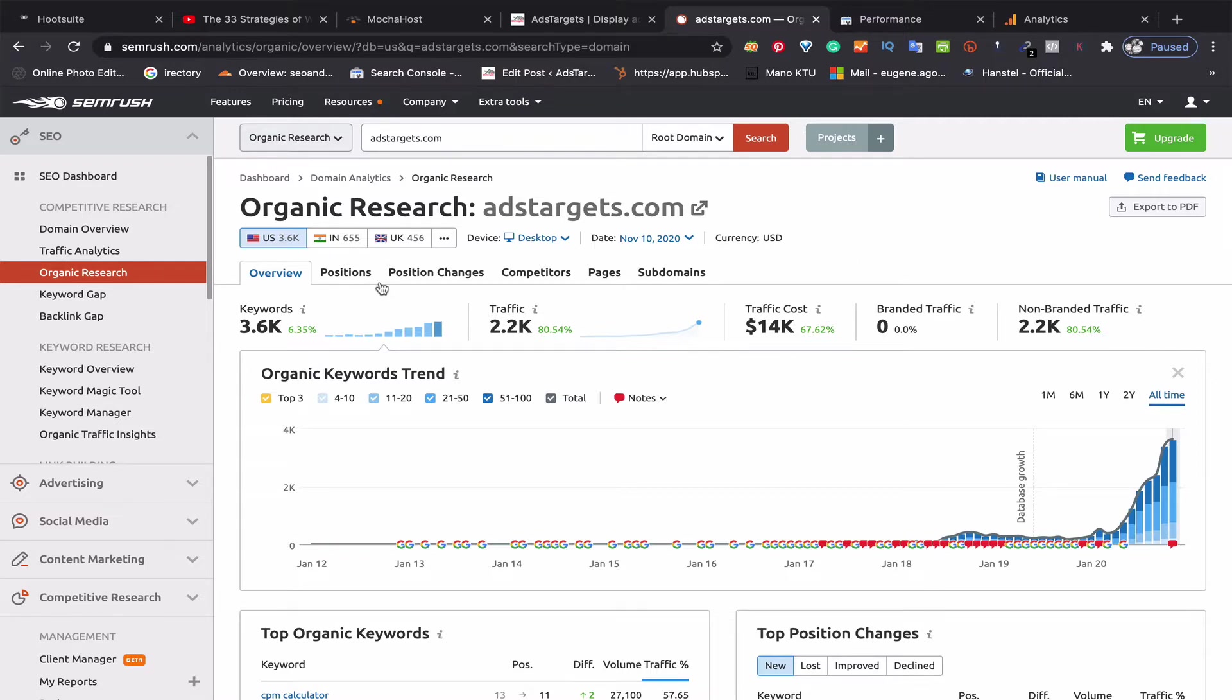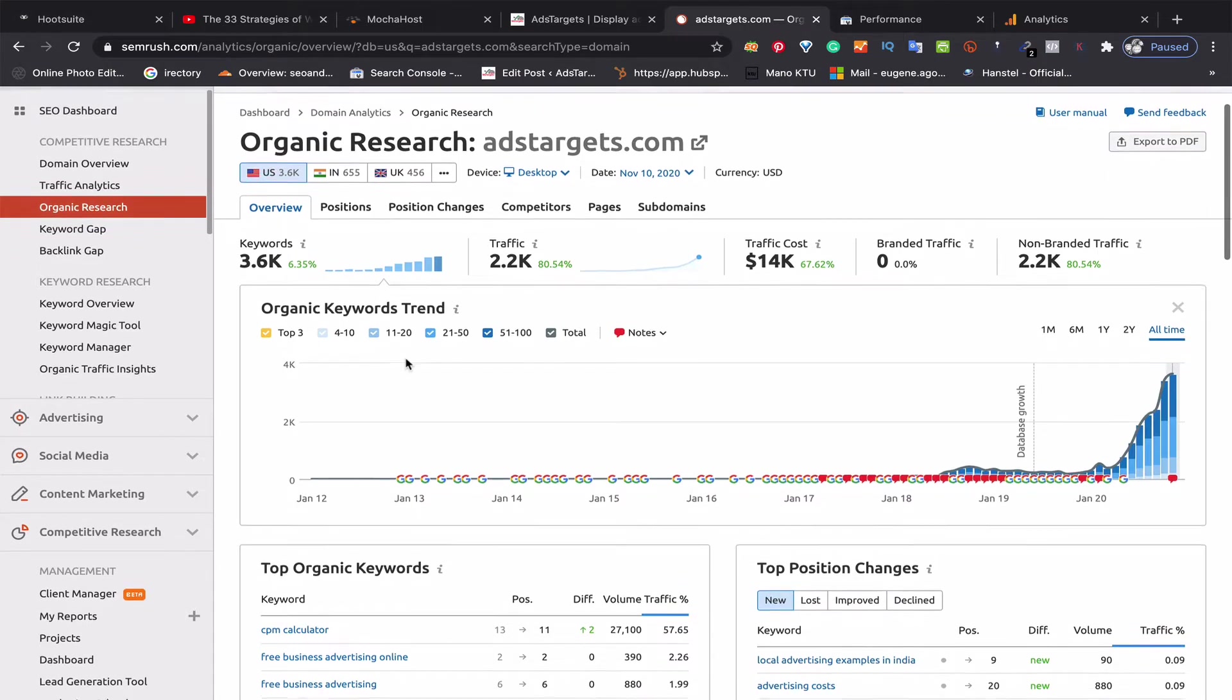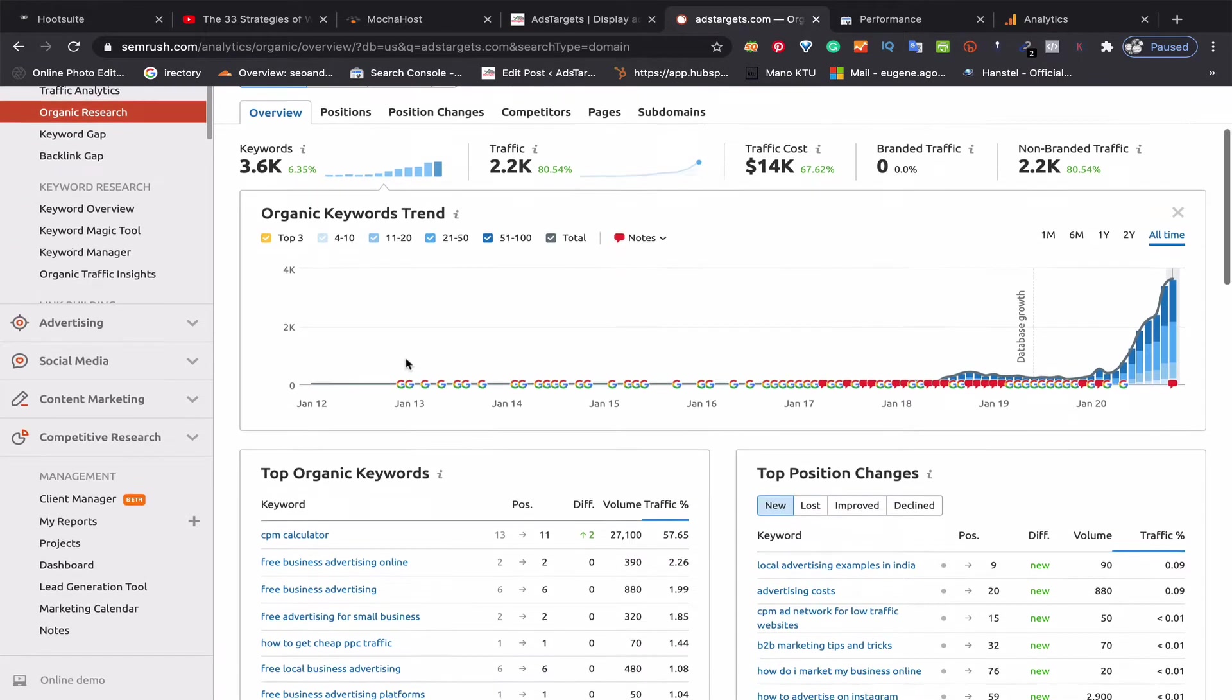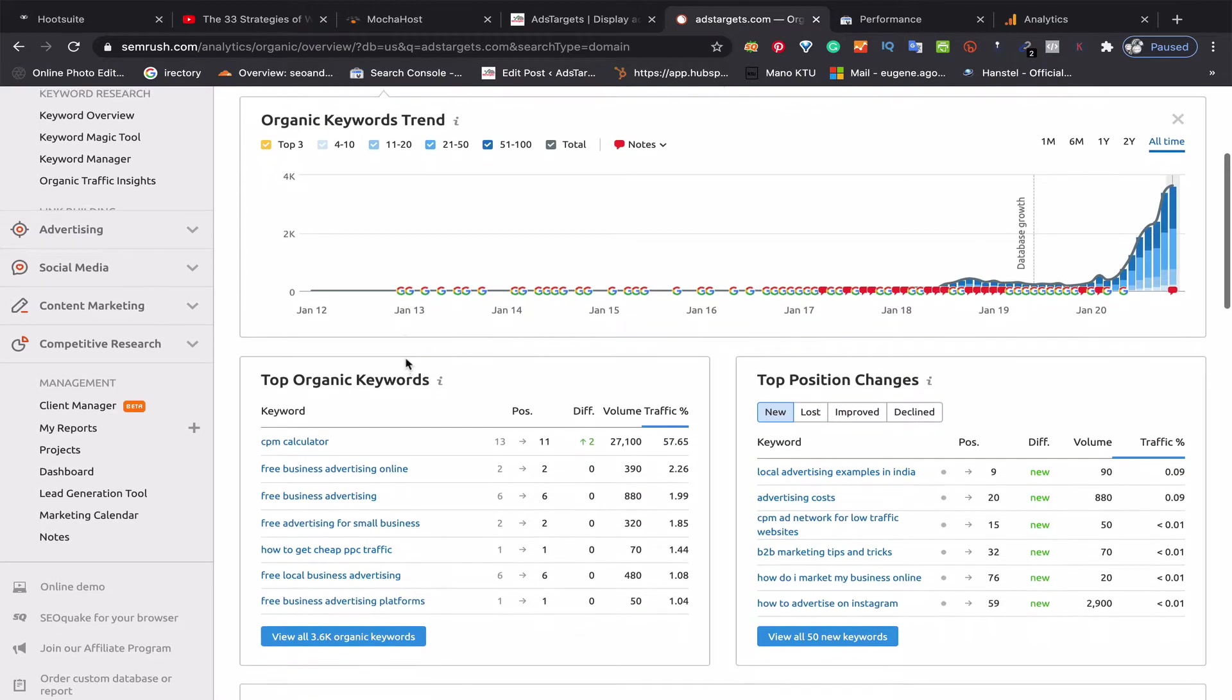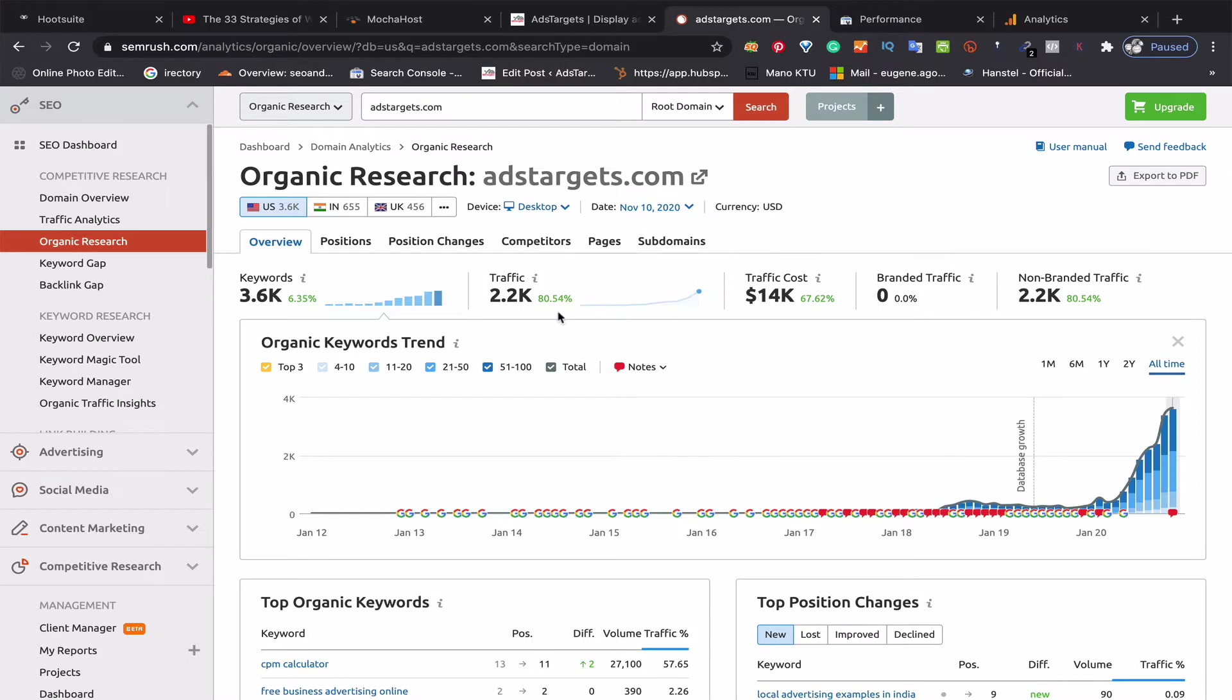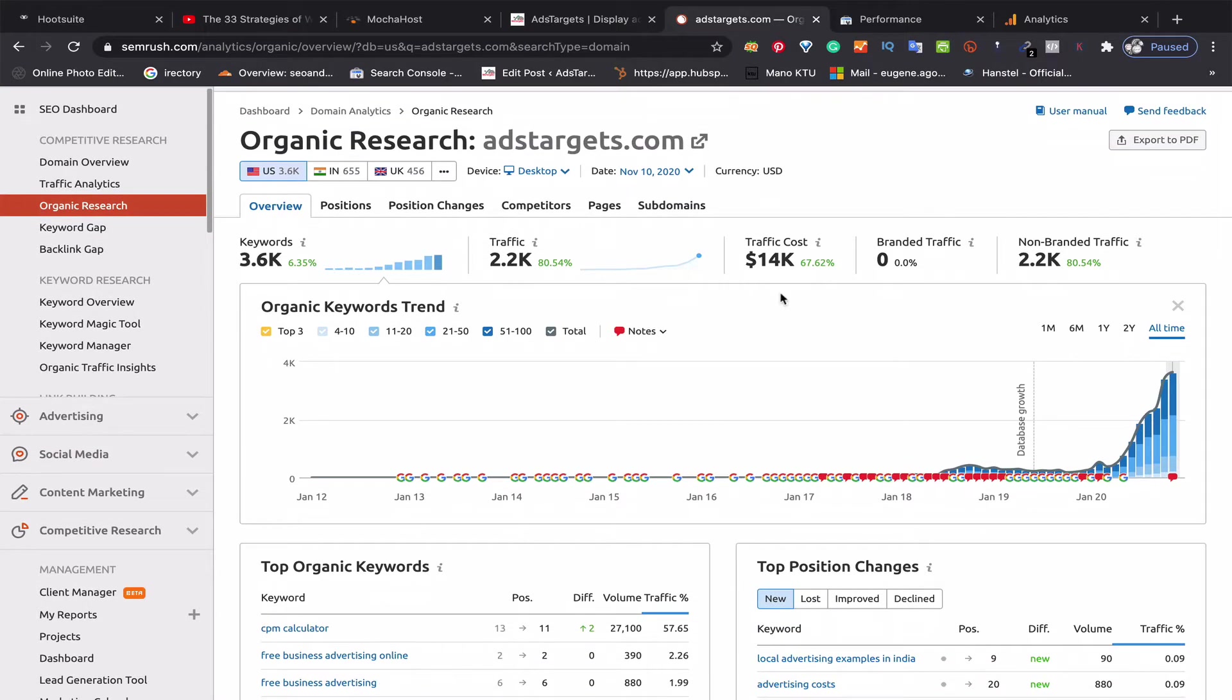You can see here, this is SEMrush—it's a free version so it's not going to display much—but you can see the keywords. I'm ranked on about 3,600 keywords with an estimated traffic of 2,200 and a traffic cost of about $14,000.